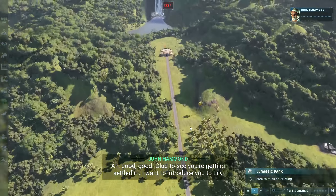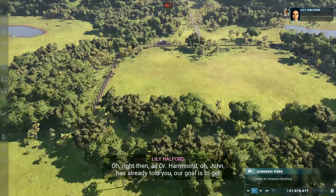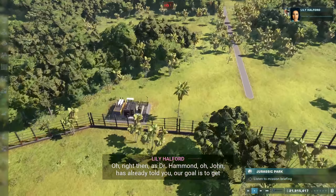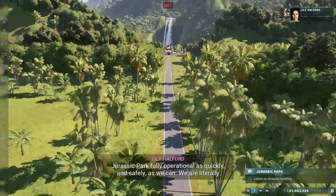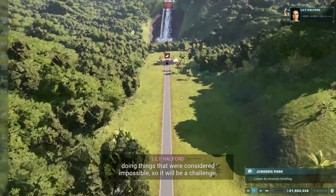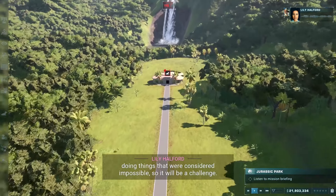I'm feeling emotional — I'm actually really excited about this. We're introduced to Lily Halford, the director of operations. Dr. Hammond — 'John, please' — explains our goal is to get Jurassic Park fully operational as quickly and safely as we can. We are literally doing things that were considered impossible, so it will be a challenge making the impossible possible.